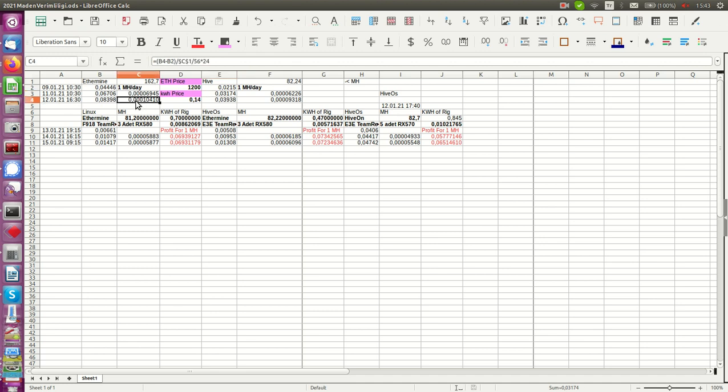This is how much money you got from your one megahash, and I'm using different kind of pools and different kind of systems. For example, Linux direct Linux installation, HiveOS, etc. And as you have seen, today it goes down almost the half of three days ago.